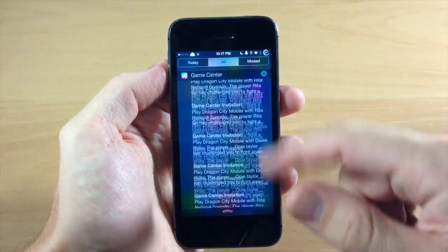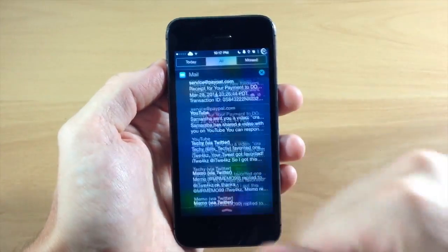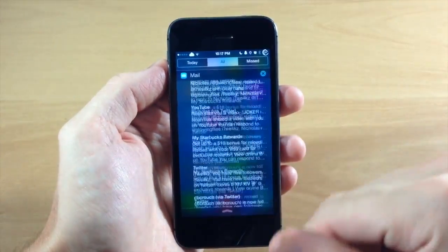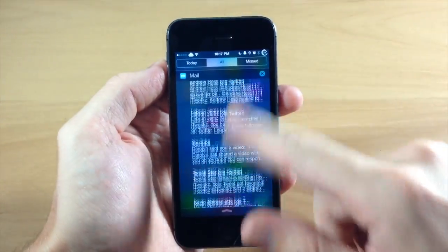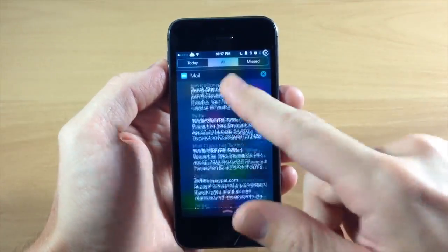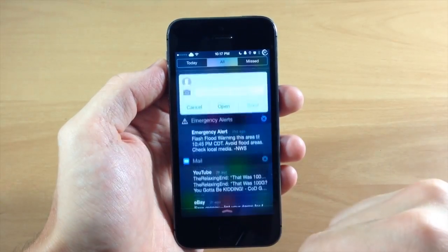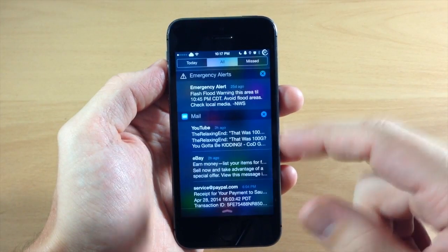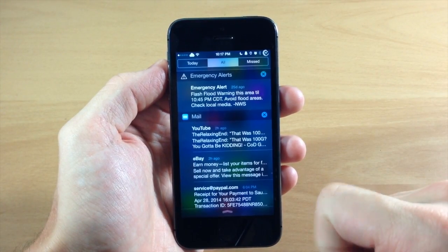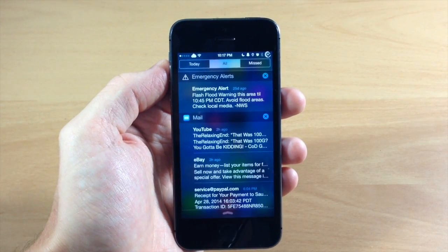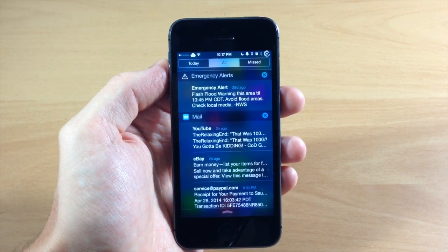So if you want to completely flood your notification center with these notifications, then go ahead and check out the free tweak called Unlimited NC Notifications.